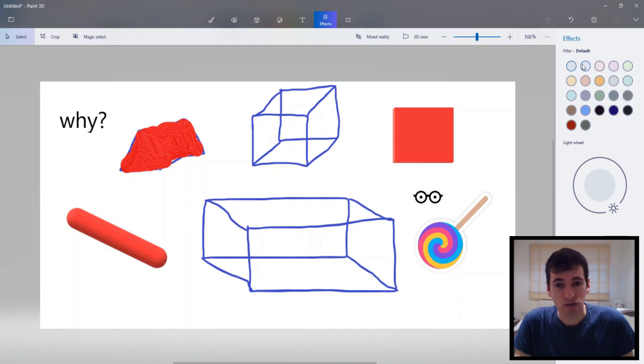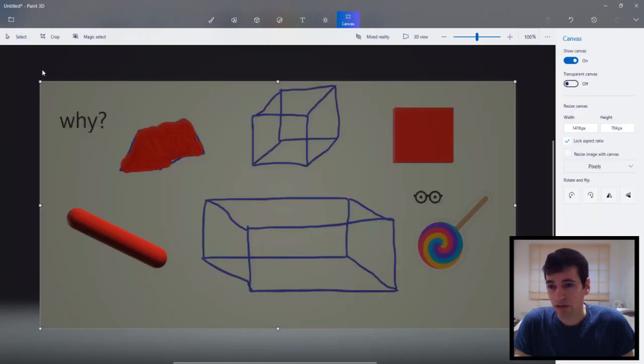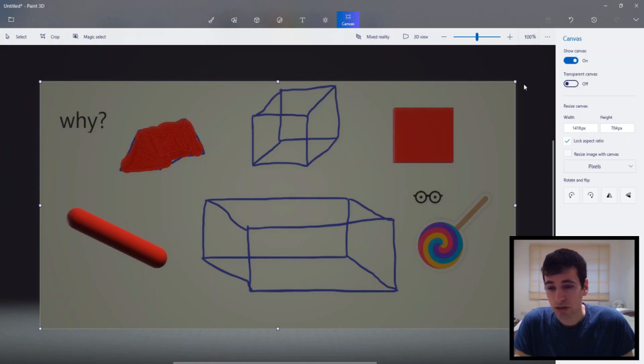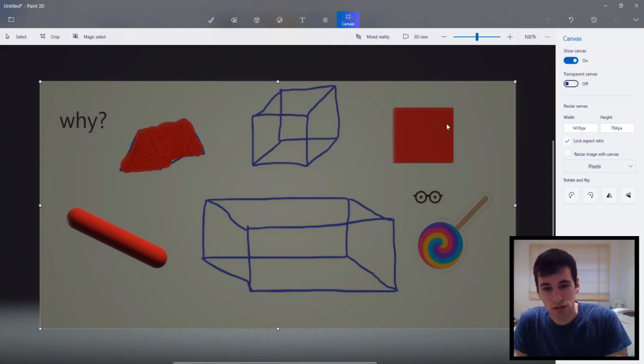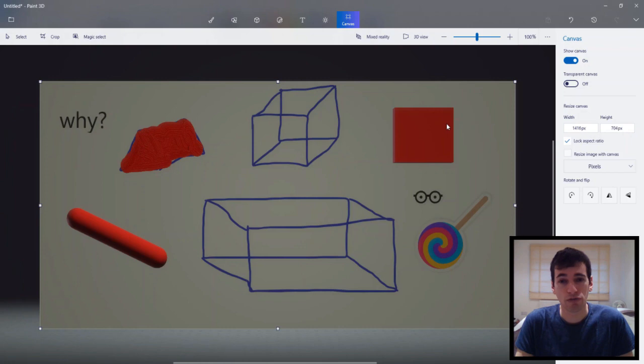Here we've got canvas. So this just shows what you're working with I guess. Canvas. And you can resize it if you want. But I think we'll leave it as it is. Okay. I don't know how to get off this screen. Oh. There we go. You just press effects and it will take you off the canvas screen.